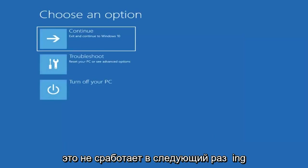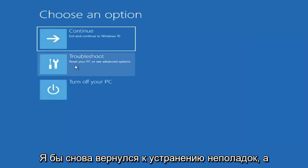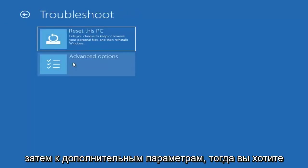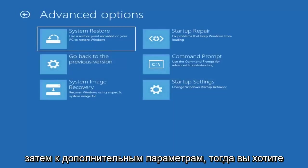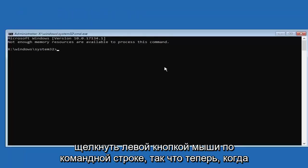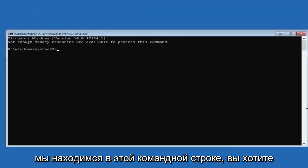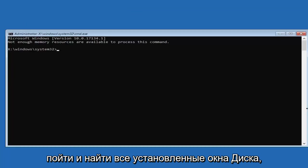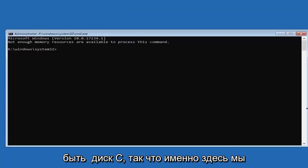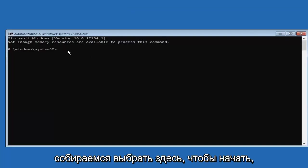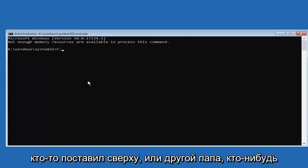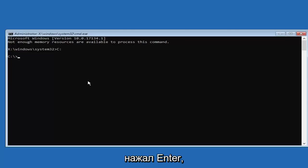Now if that did not work, the next thing I would do again going back to troubleshoot and then advanced options. Then you want to left click on command prompt. So now that we are in this command prompt, you want to go and locate whatever drive Windows is installed on. So in many cases, it might be the C drive. So that's where we are going to actually select here to begin. So I'm going to type C and then a colon. So one dot on top of another dot. Then you want to hit enter.